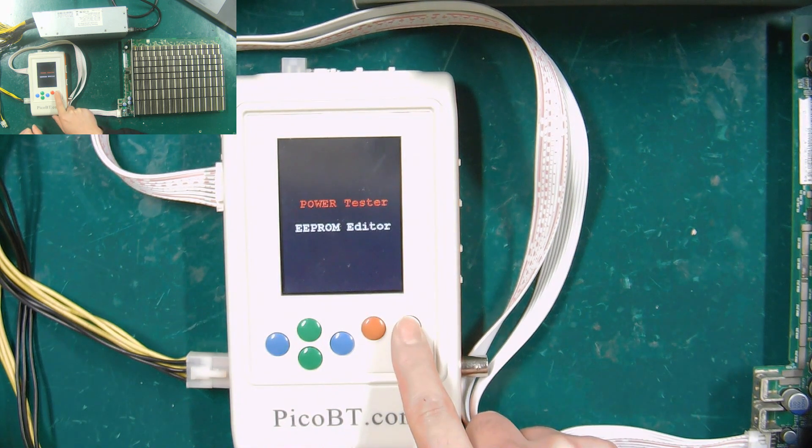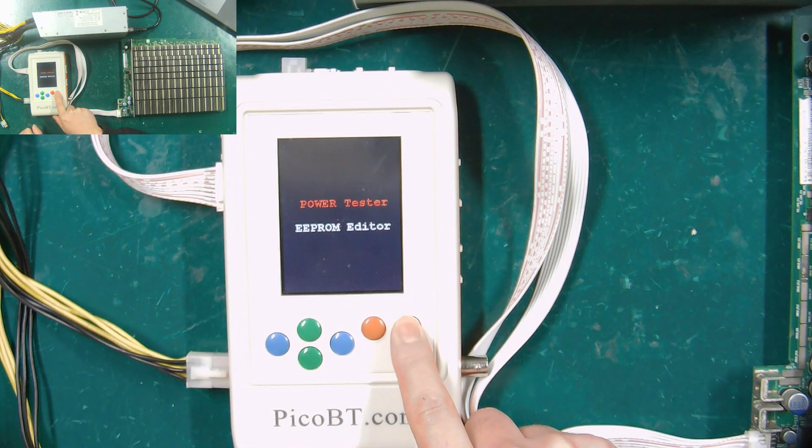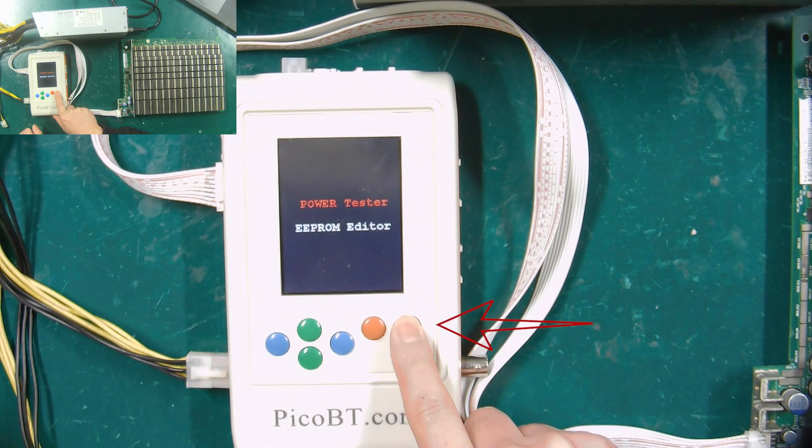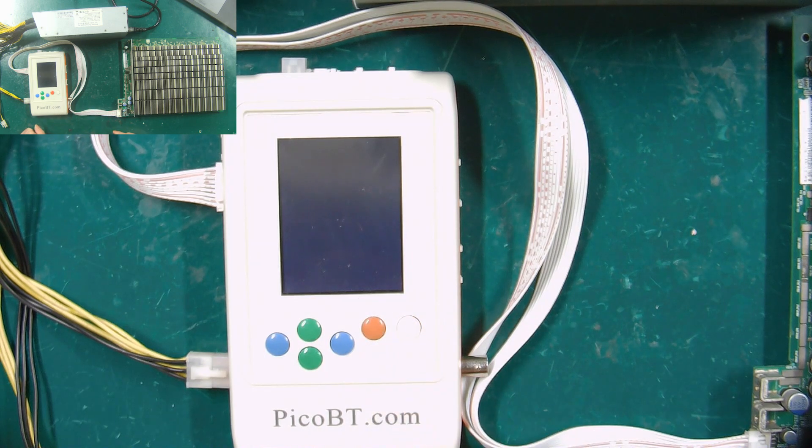When this screen appears on the LCD page, you need to press the white button again.